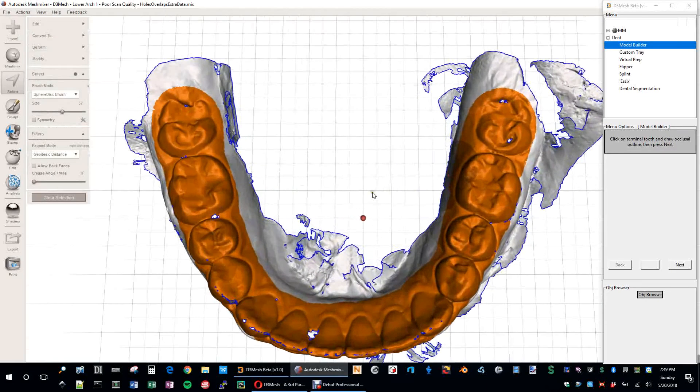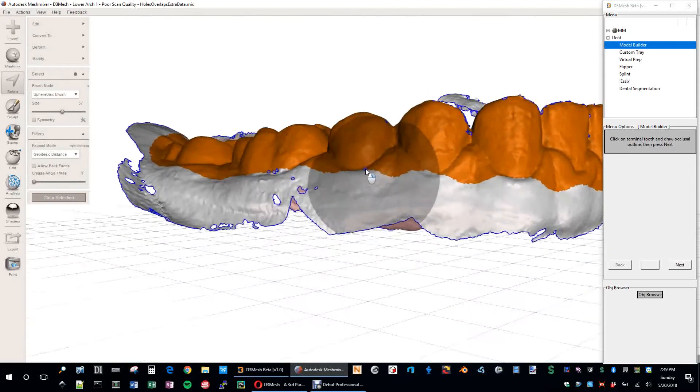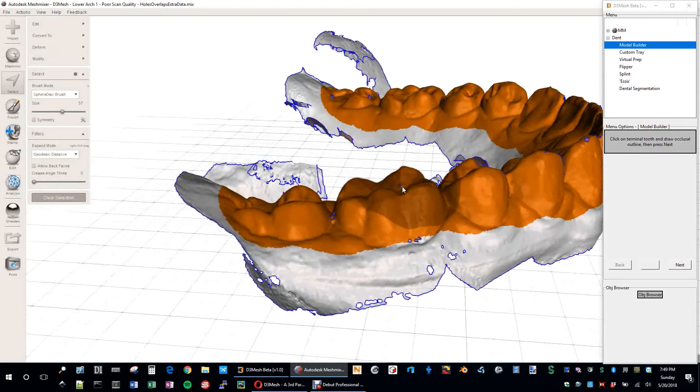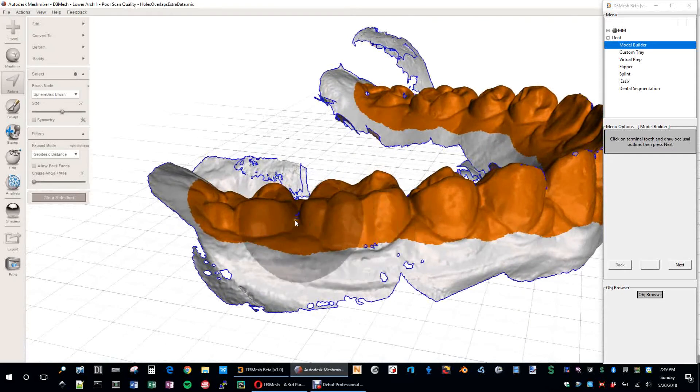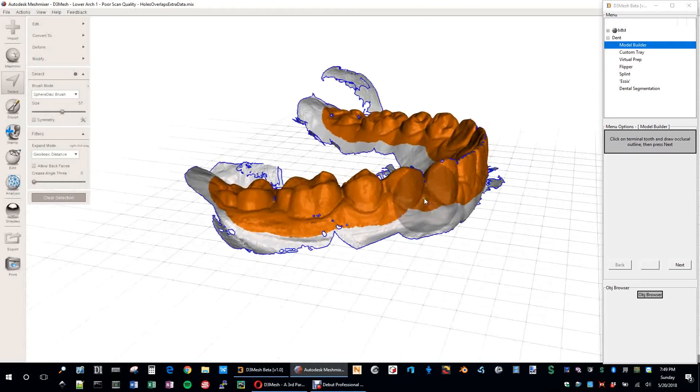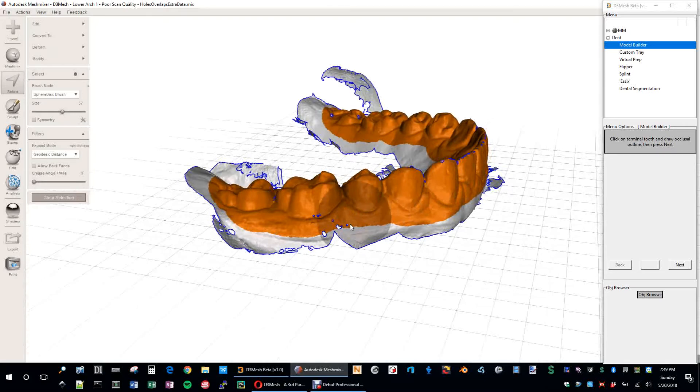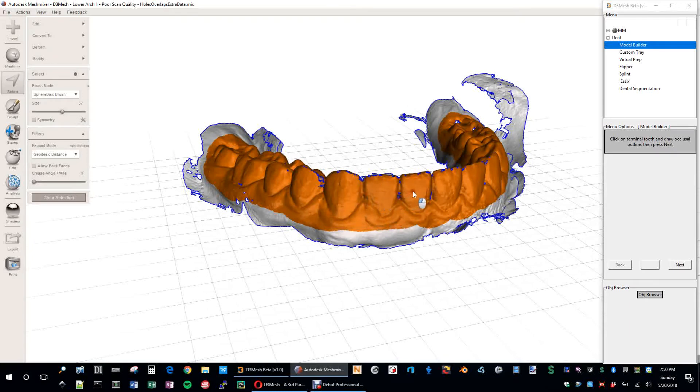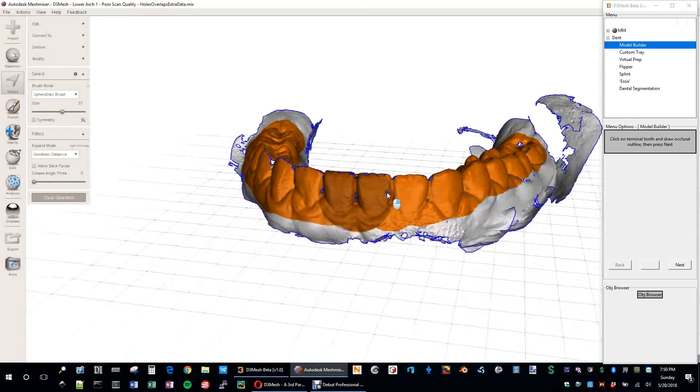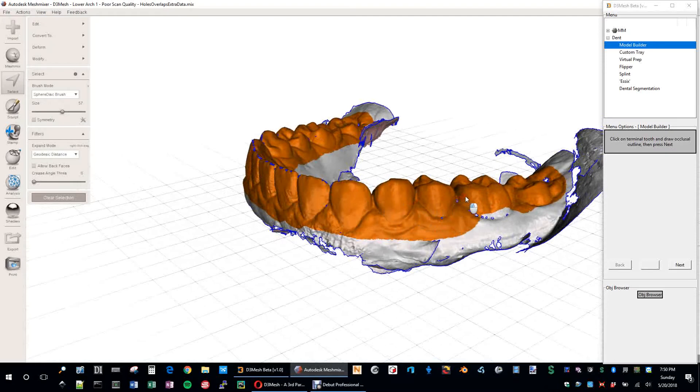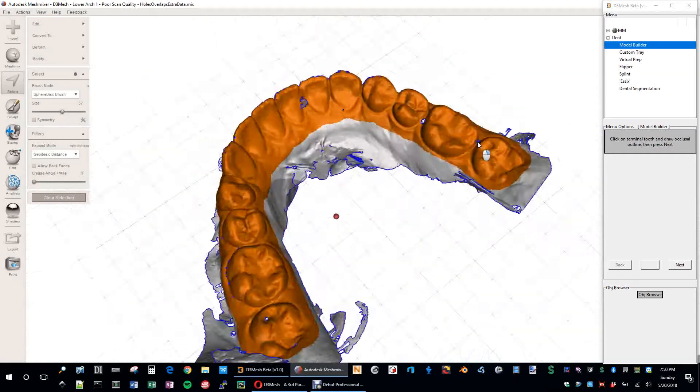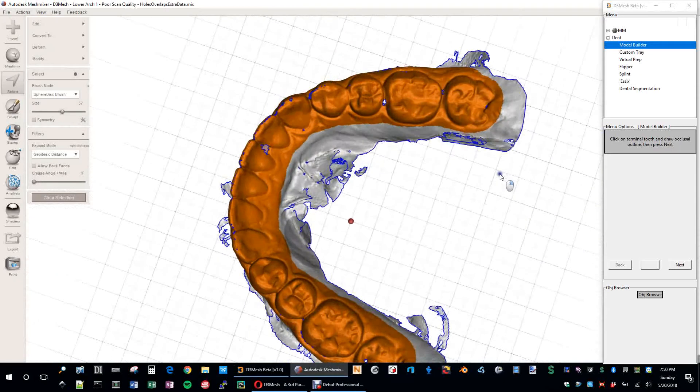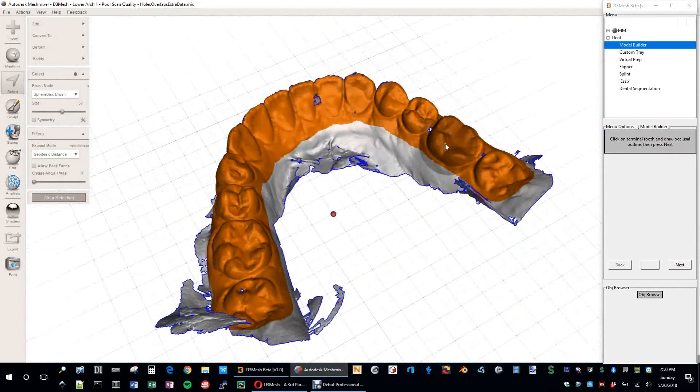But once you do that, then you kind of come in and just get the sides here as well. Because if it was the bigger brush, it would actually spill off into this unnecessary stuff, and I feel like this is just a bit more detailed.